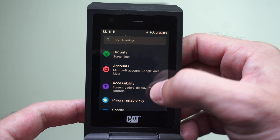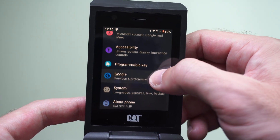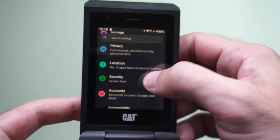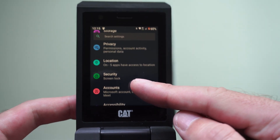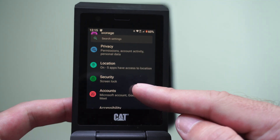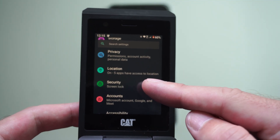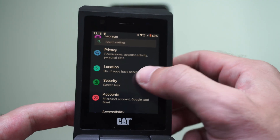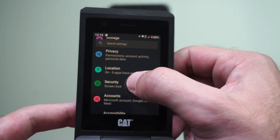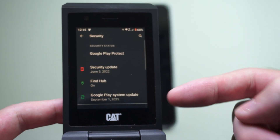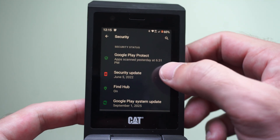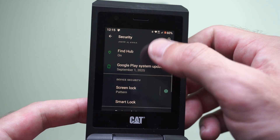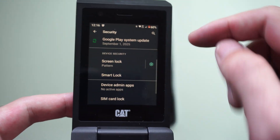Then go on down, and we are looking for the option to unlock it. So you can see Security — on mine it's called Security. It could be something like Fingerprints, Passwords, or something like that on yours. Or it could be under Screen Lock. So it's typically going to be under something called Security. Then we can go on down and go to Screen Lock.